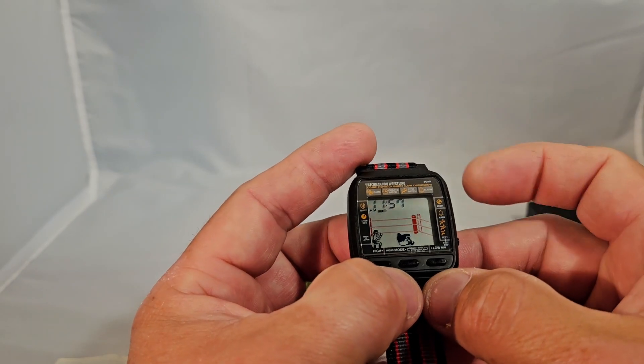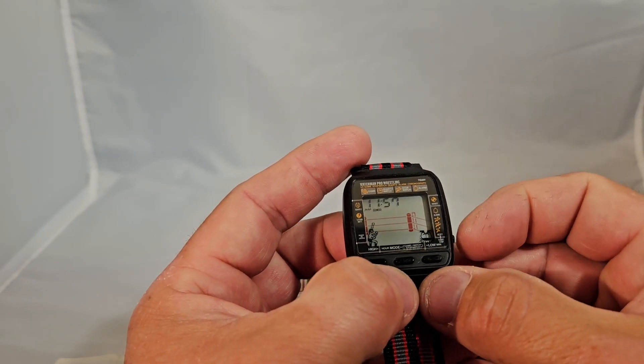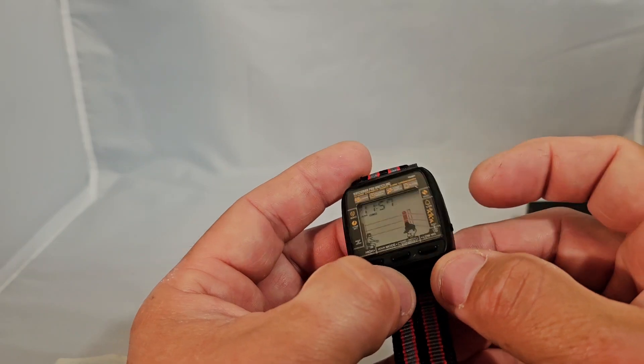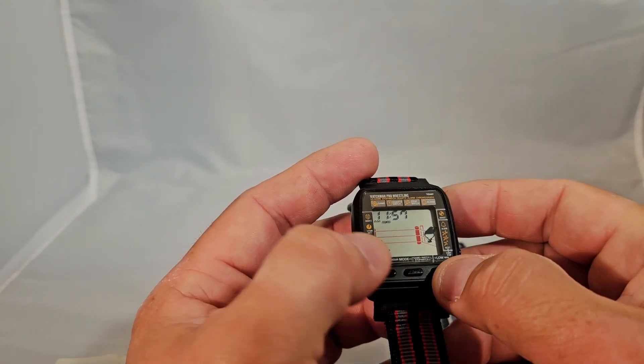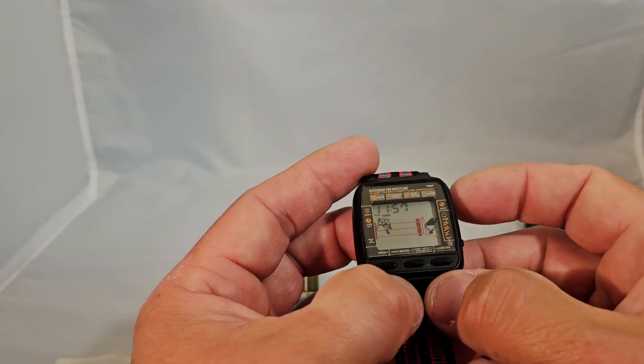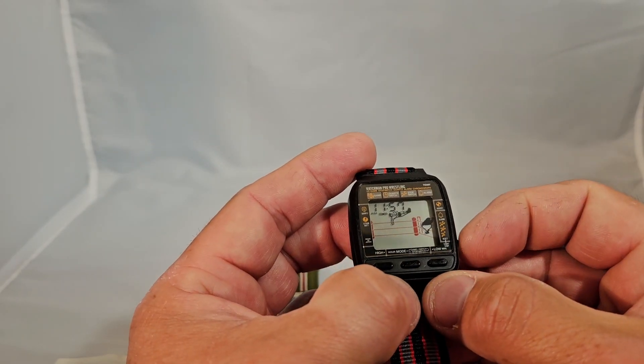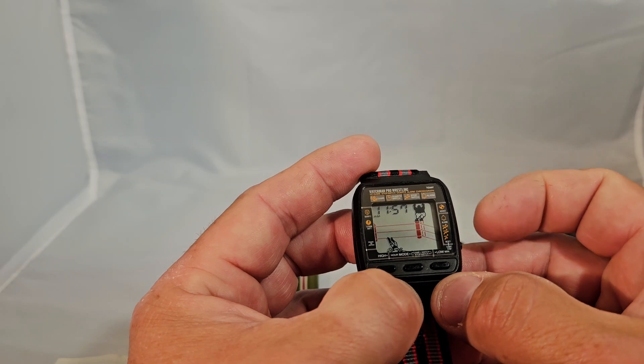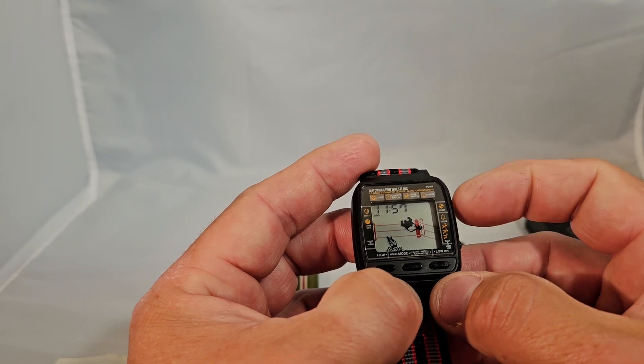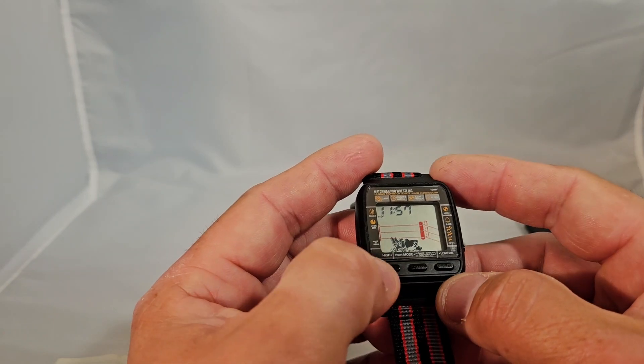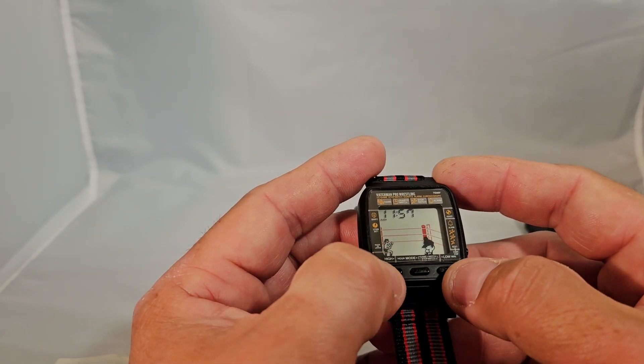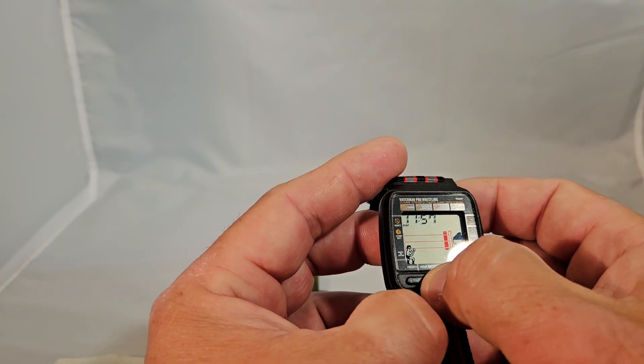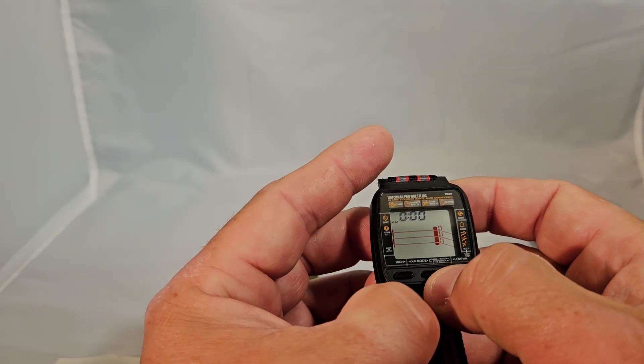To set the watch, to set the alarm, you hit the set button while the alarm is on and then you can go minutes and hours. And to set the time, you turn the alarm function off and then you can use the set button to set the time. On the mode you can cycle through.